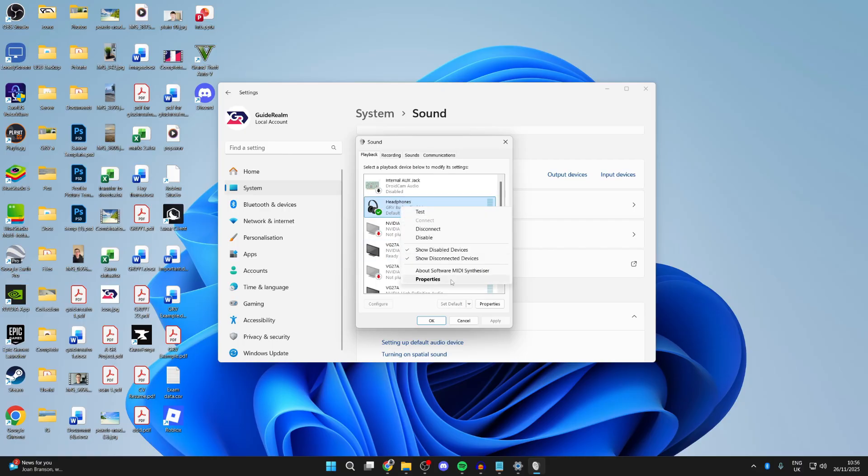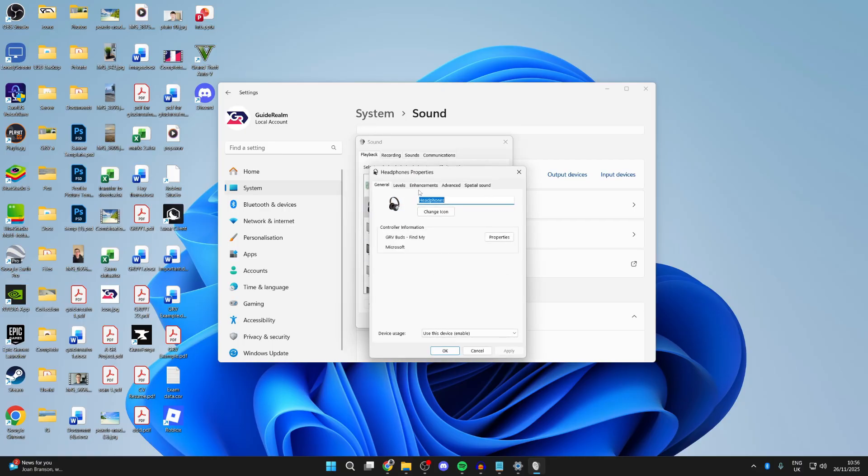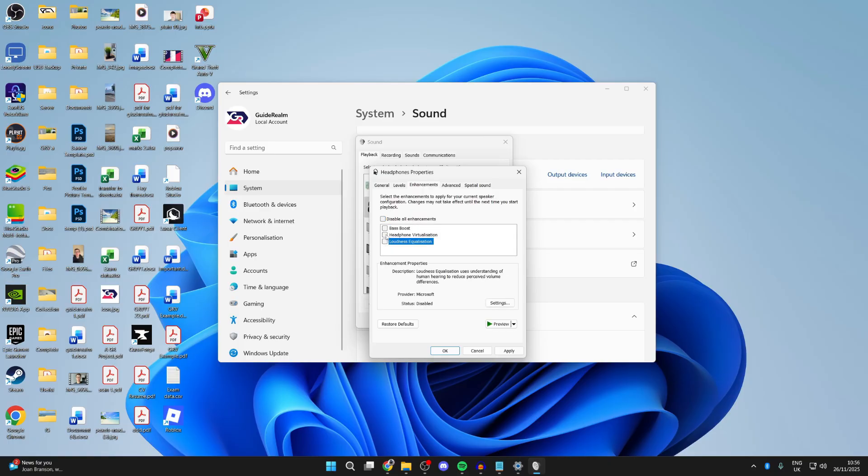Next, right-click and press Properties, then press Enhancements. First, try disabling them all. If they're already disabled, try enabling them all, and press the Apply button in the bottom right to see if that solves it.